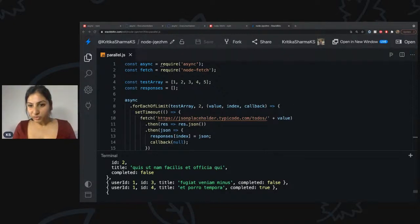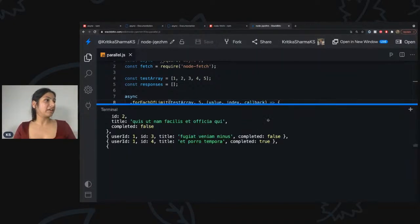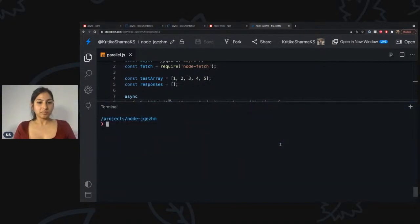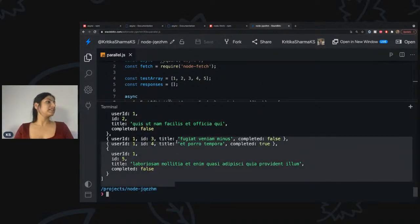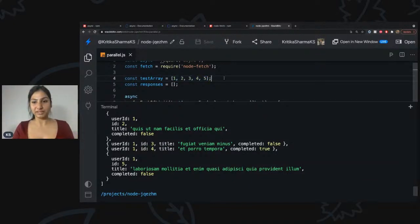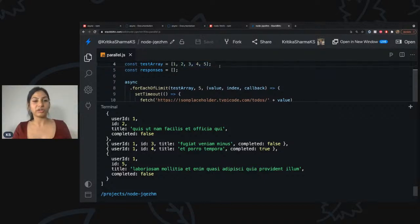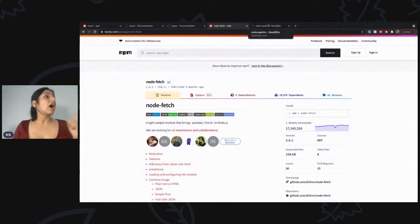Pranath has a question: what if the limit is five? Let's try that. With a limit of five and five elements in the array, the entire array would be processed in just one iteration — one shot. Let's see. Yes, it's that fast — we don't even see the time because all five elements were processed instantaneously since the limit matched the array size, so all of them got executed at once.